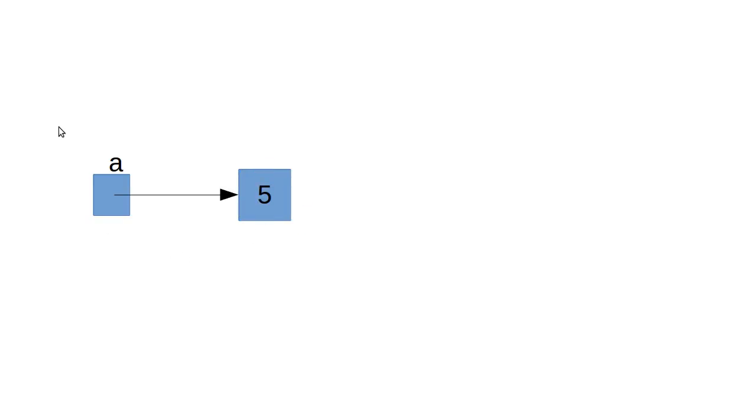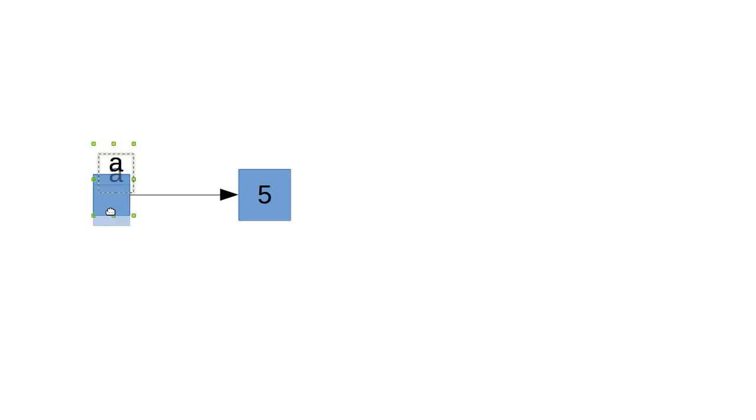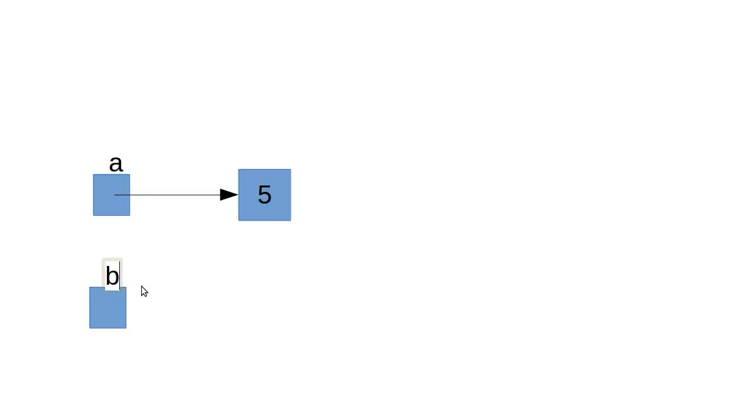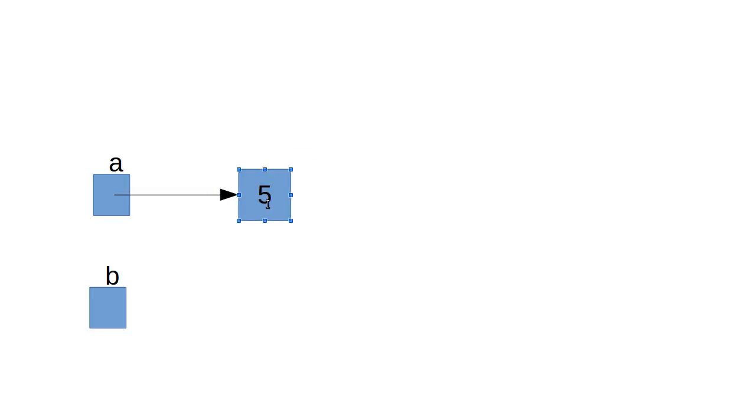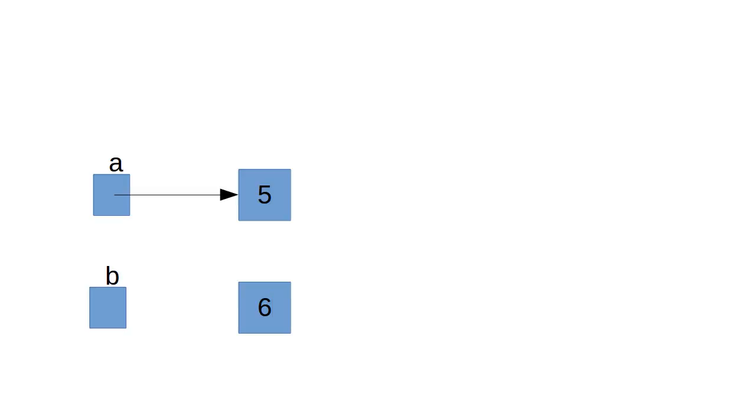What about when we declare b? Basically it's the same thing. Of course, now it's named b, and not a. And we started off where there was an object with the value 6, and b references that object 6.